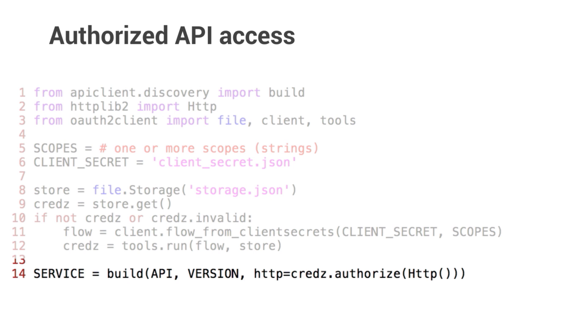You need to specify the API string and its version. The last parameter signs the HTTP calls with your credentials. You can get API names and versions in the docs. Congratulations. Now you can make authorized API requests.